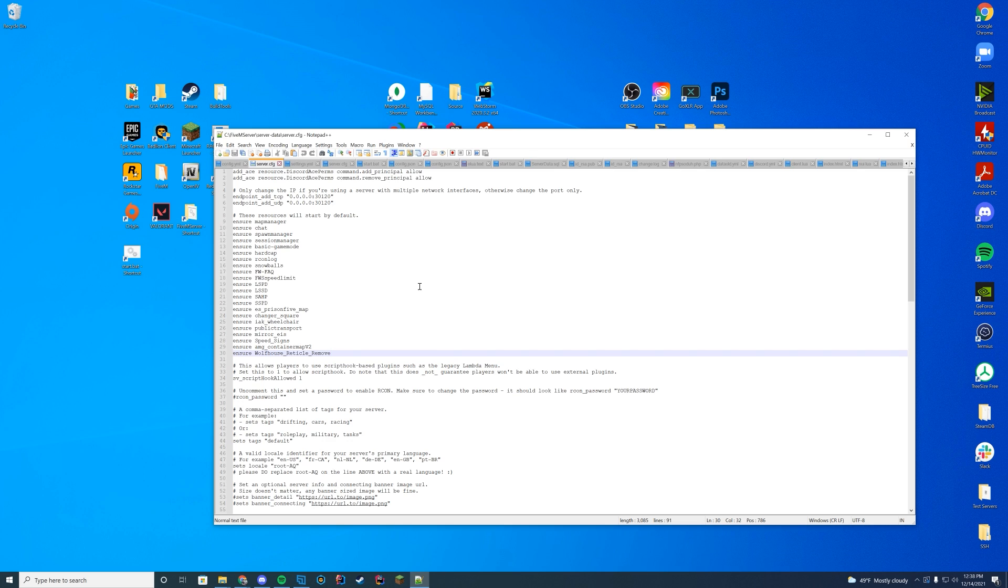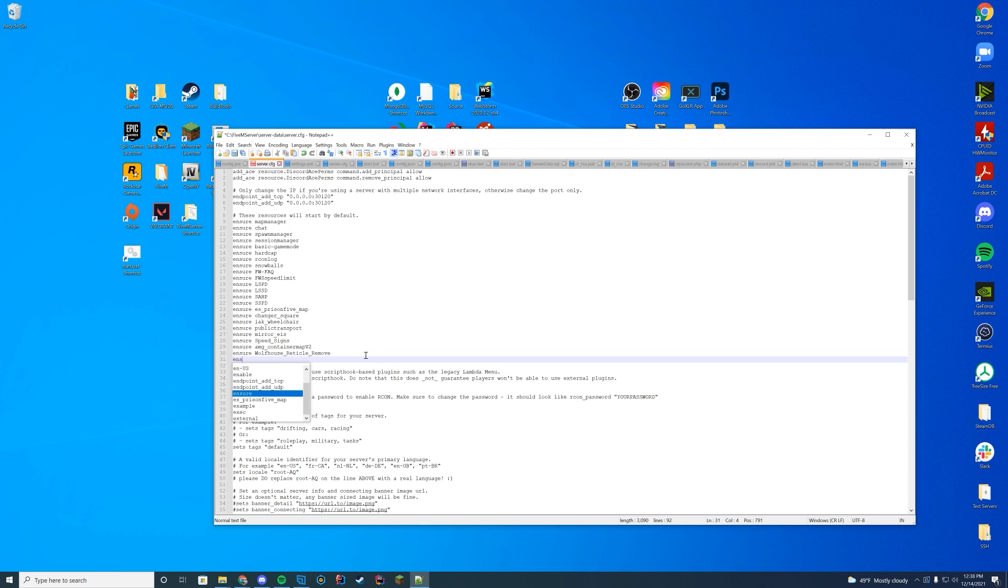If you're on Zap Hosting, make sure you're editing it through their web interface, otherwise you're going to run into problems. Add 'ensure' after the list of your current resources with the name we just copied: car_recoil.